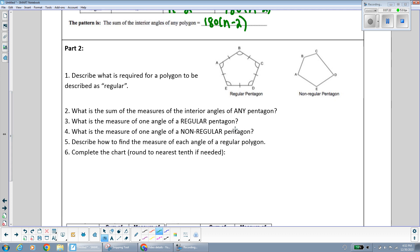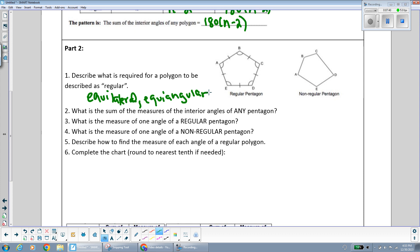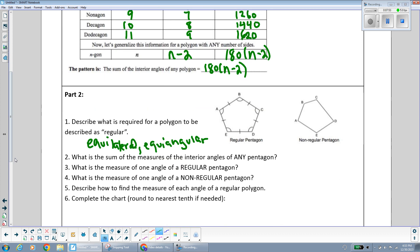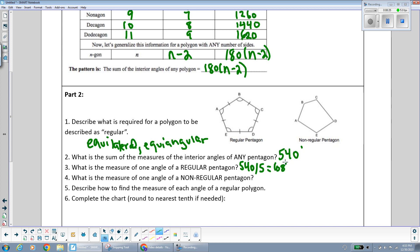Now we're going to talk about regular and non-regular polygons. A regular polygon has all equal sides (equilateral) and all equal angles (equiangular). Here we have a pentagon, and we know the sum of the interior angles of any pentagon is 540 degrees. To find the measure of one angle of a regular pentagon, since all angles are equal, we do 540 divided by 5 — which gives us 108 degrees. Each angle of a regular pentagon measures 108 degrees.